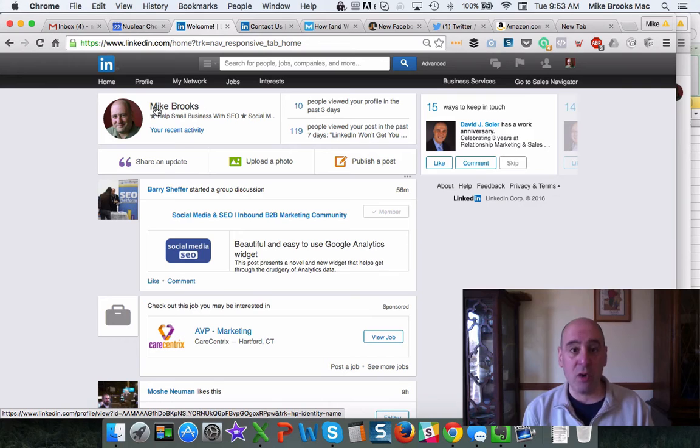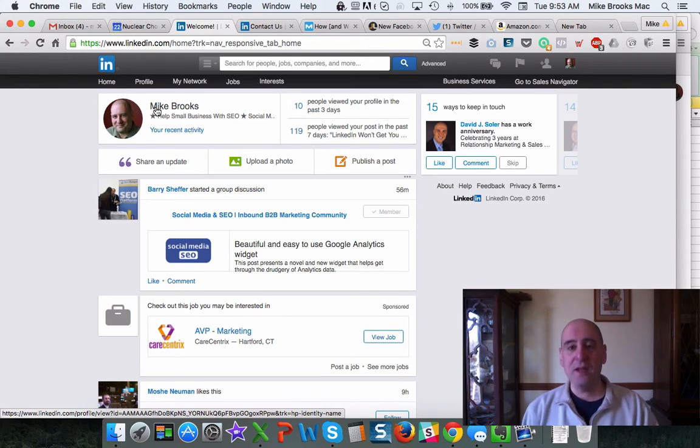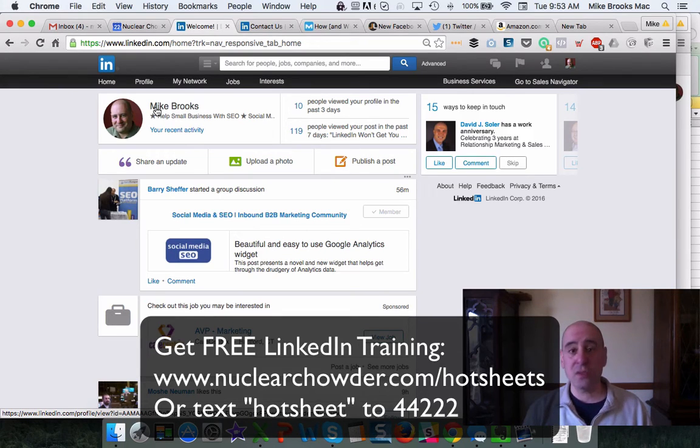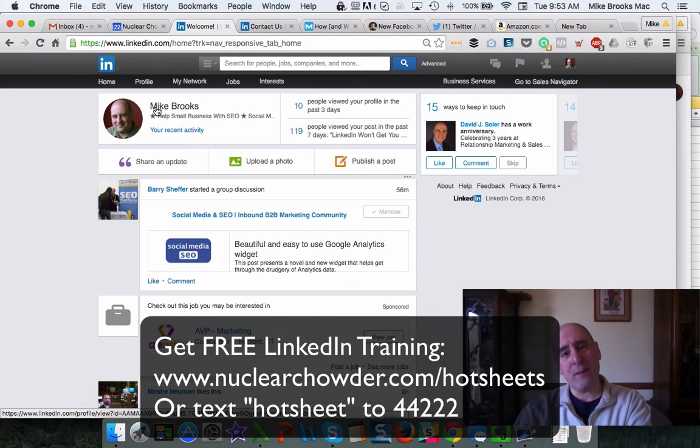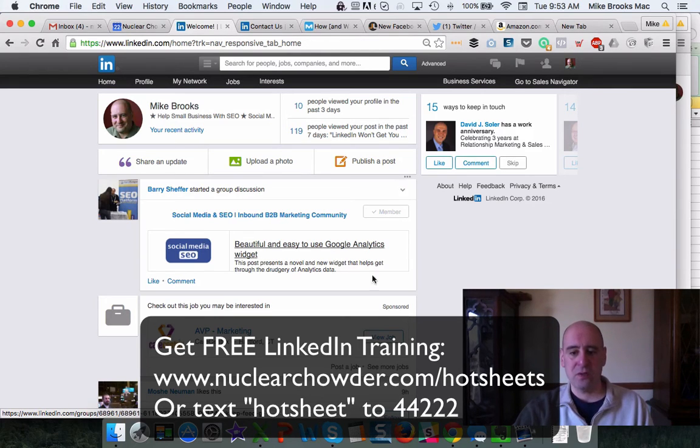You do not own LinkedIn. LinkedIn can pull the carpet out from under you. Fair is fair. They can do it anytime they want. It is their website. So they can change the rules and they do. So I have these backup plans to protect myself. So I suggest you do the same.